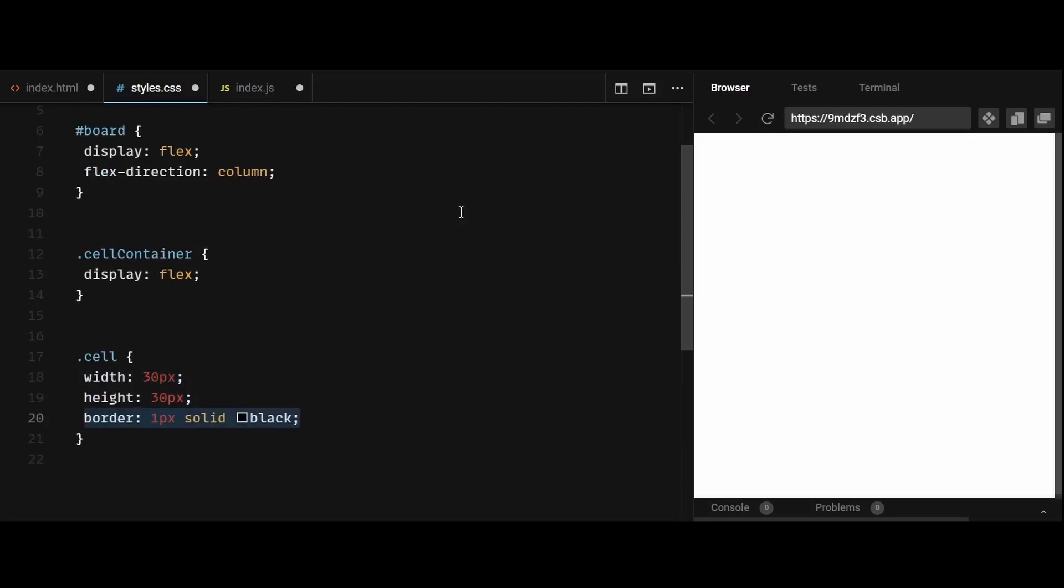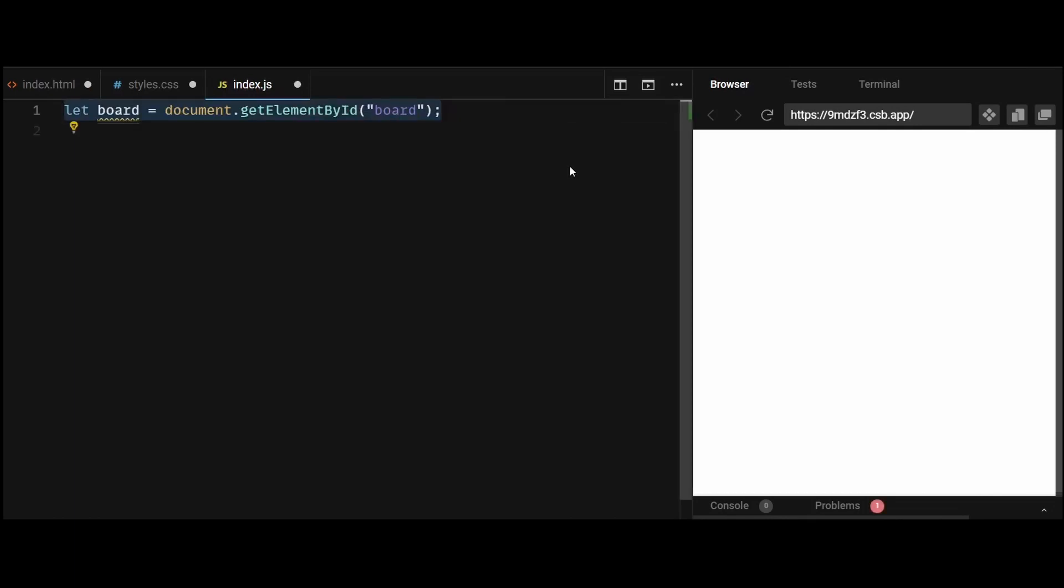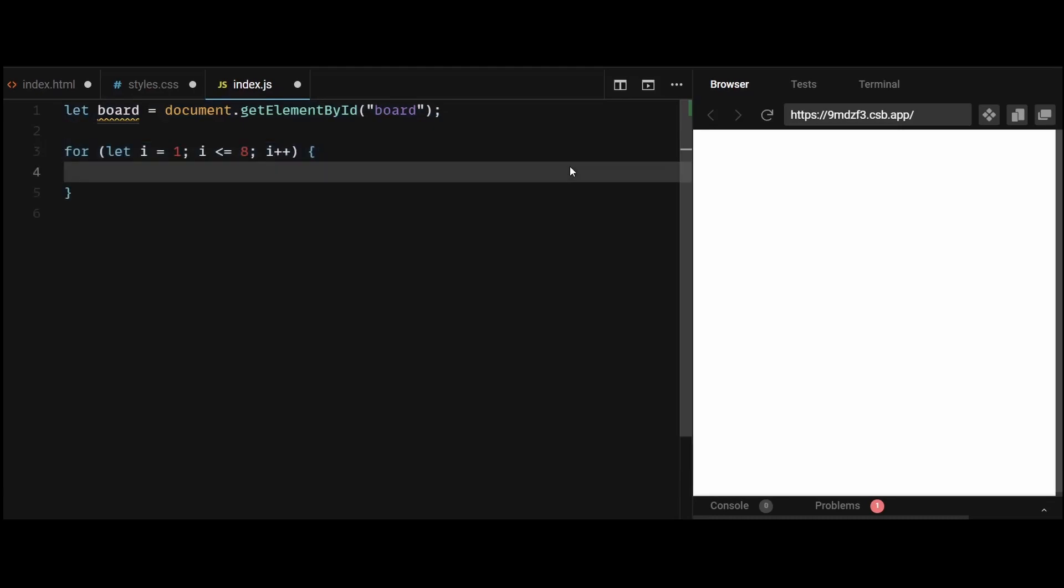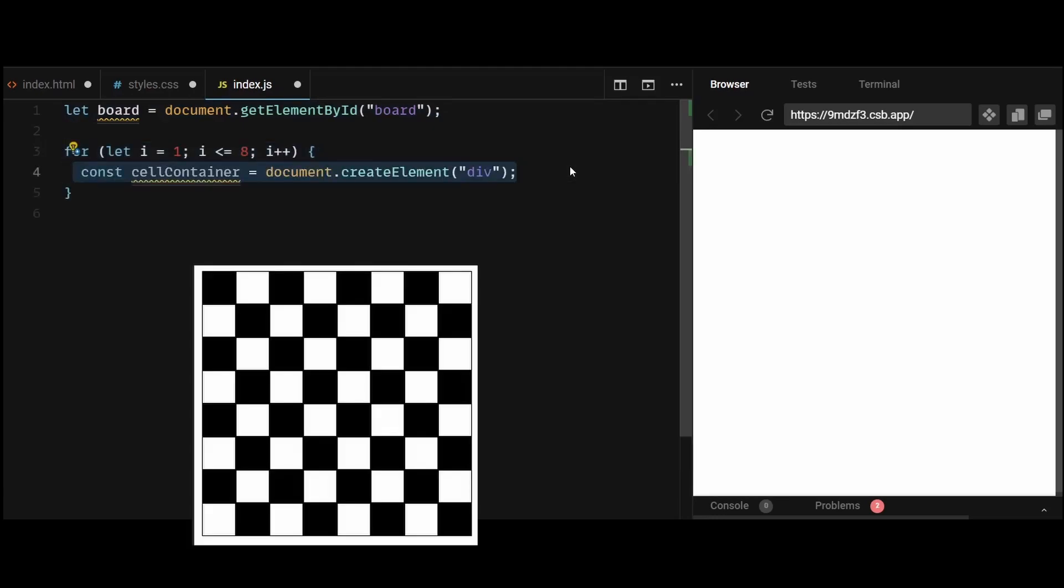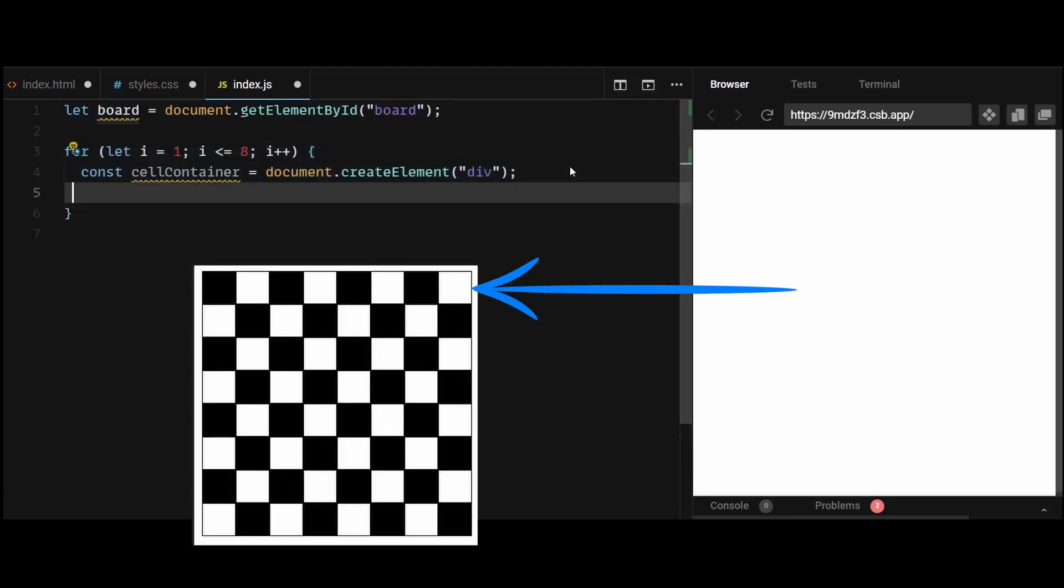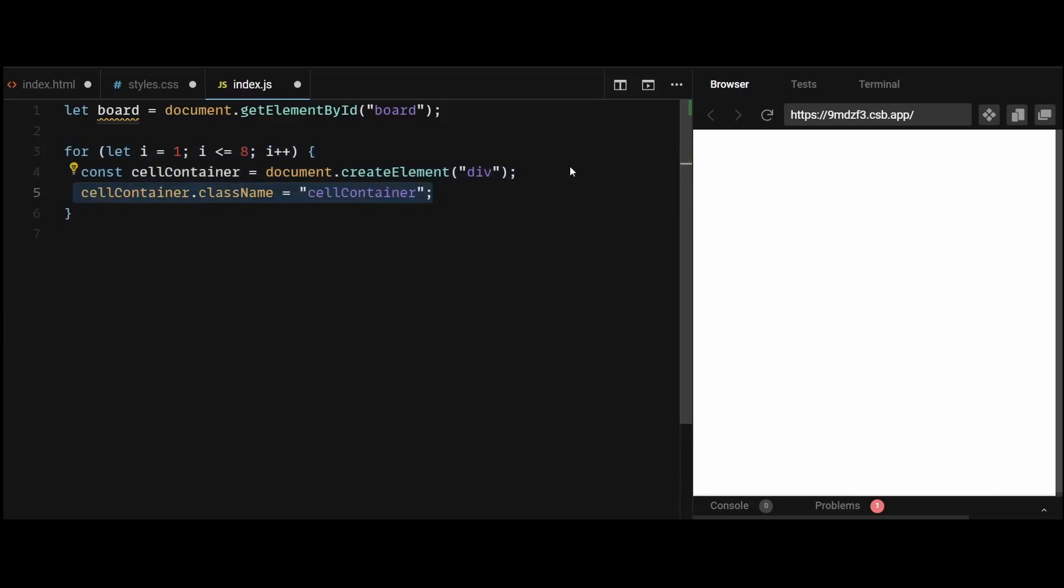Now let's move on to the logic part. First, let's get a reference to the board. Then the next step would be to create a for loop from 1 to 8 to create 8 rows. Then create the cell container div which represents these individual rows. I will attach it a class name of cell container created in styles.css.